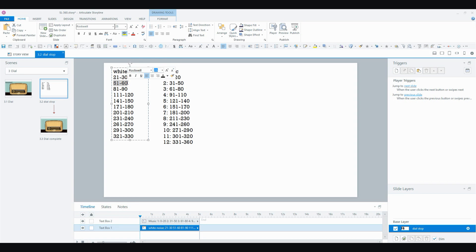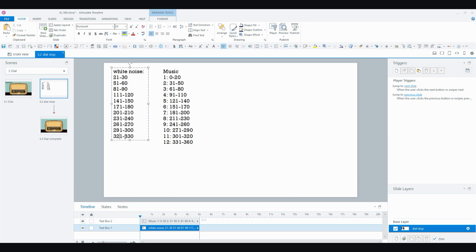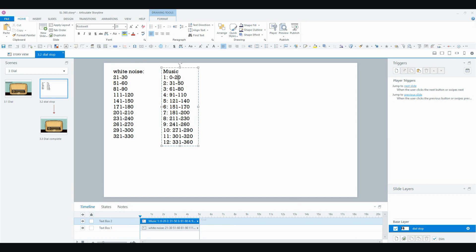And if you saw my previous video on how to insert and the basics of dials, you'll know that that variable contains values. So these are all my white noise values. Between these two values is when the white noise is going to play.